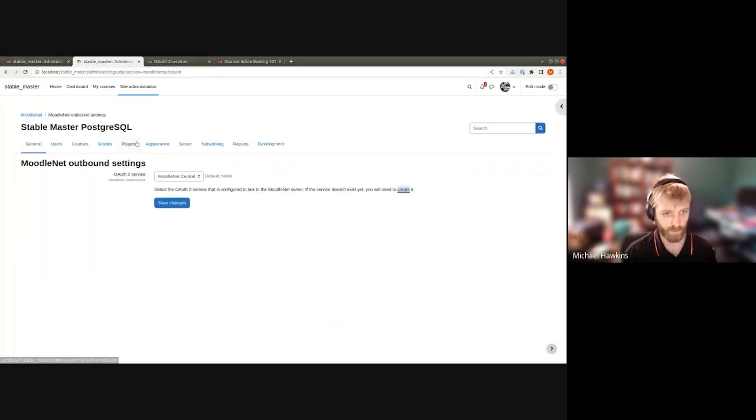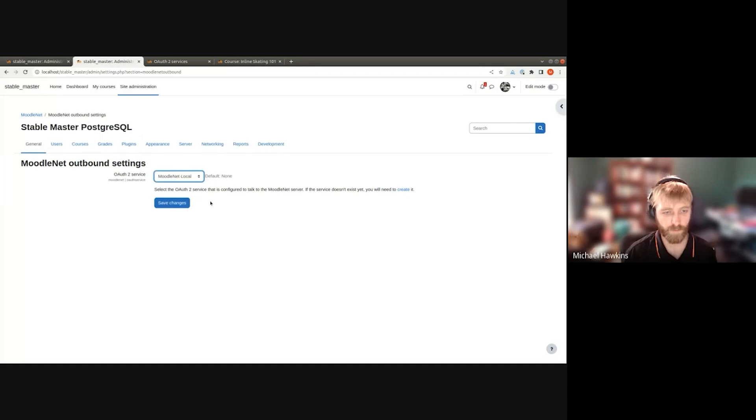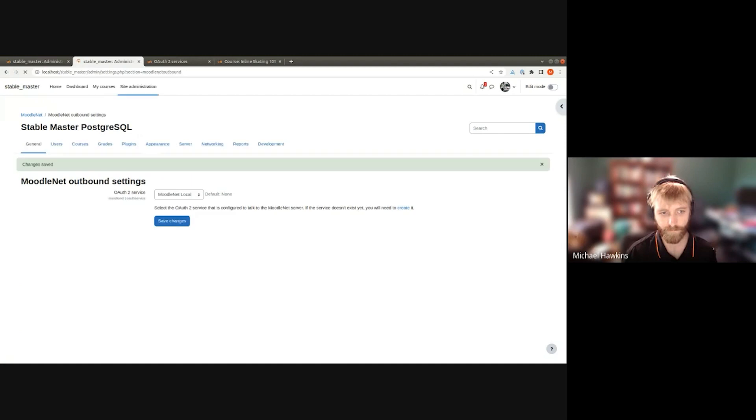Now if I come back here and refresh, we can pick the correct instance.